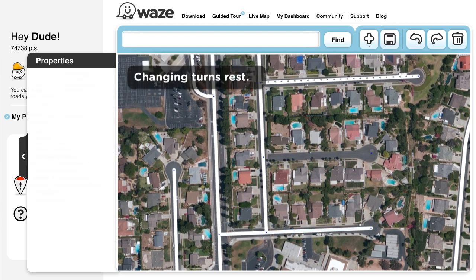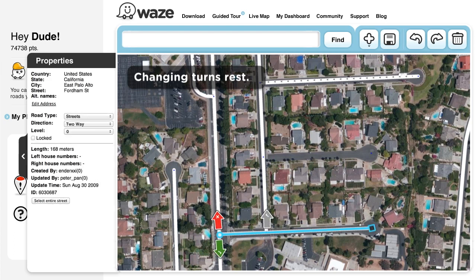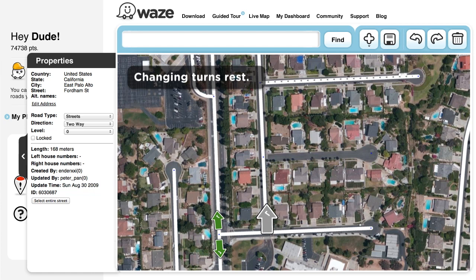Changing Turn Restrictions. When you want to change the allowed turns at an intersection, first select the relevant segment from which the turn is taken and look at the arrows. Green arrows with a check mark mean that a turn is allowed, and red arrows with an X indicate that a turn is prohibited. To change the arrow color, simply click them and save your work. Note that gray arrows with a check mark or an X represent turns that Waze currently does or does not allow based on actual drives, but that have not yet been confirmed by a map editor.